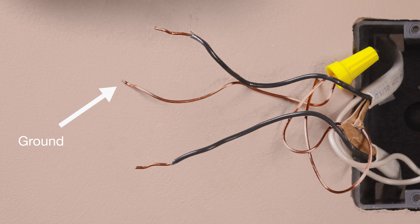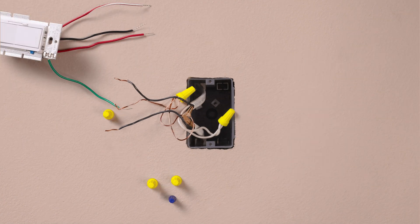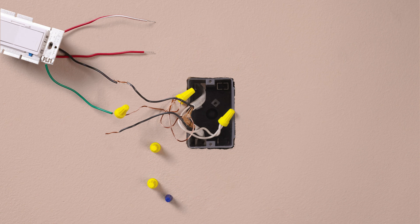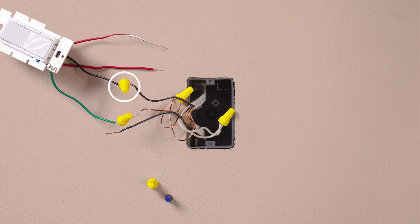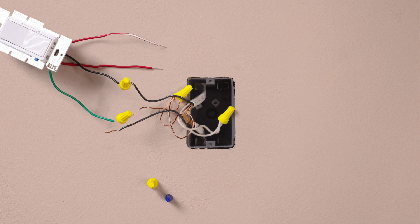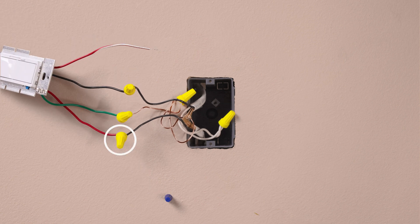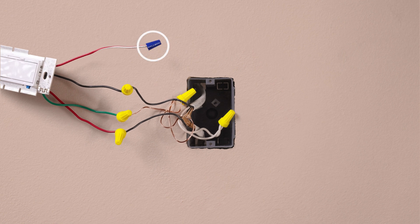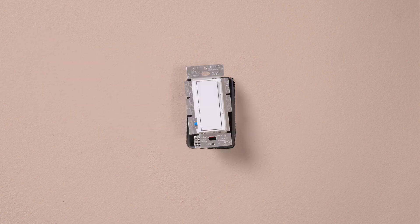Connect the ground wire, typically a bare copper wire, to the green wire on the dimmer. Connect one of the two wires from your wall to the black wire on your new dimmer. Connect the remaining wire from the wall to the solid red wire on your new dimmer and cap the remaining red striped wire.